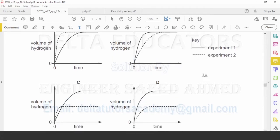Here we have four graphs plotted between time and the volume of hydrogen gas collected. The dotted line represents experiment 2, and the complete line represents experiment 1.